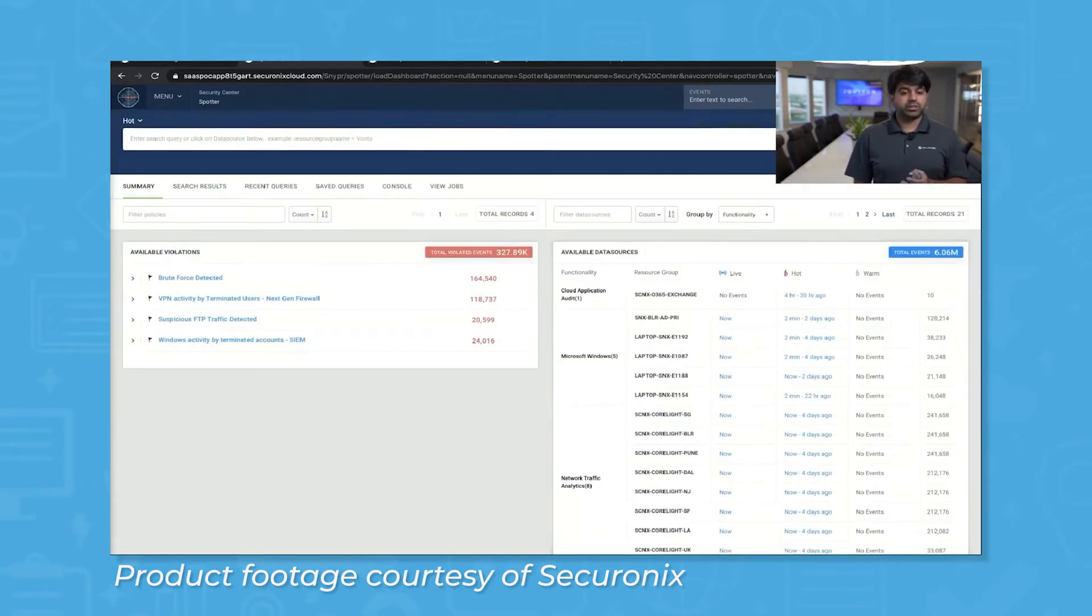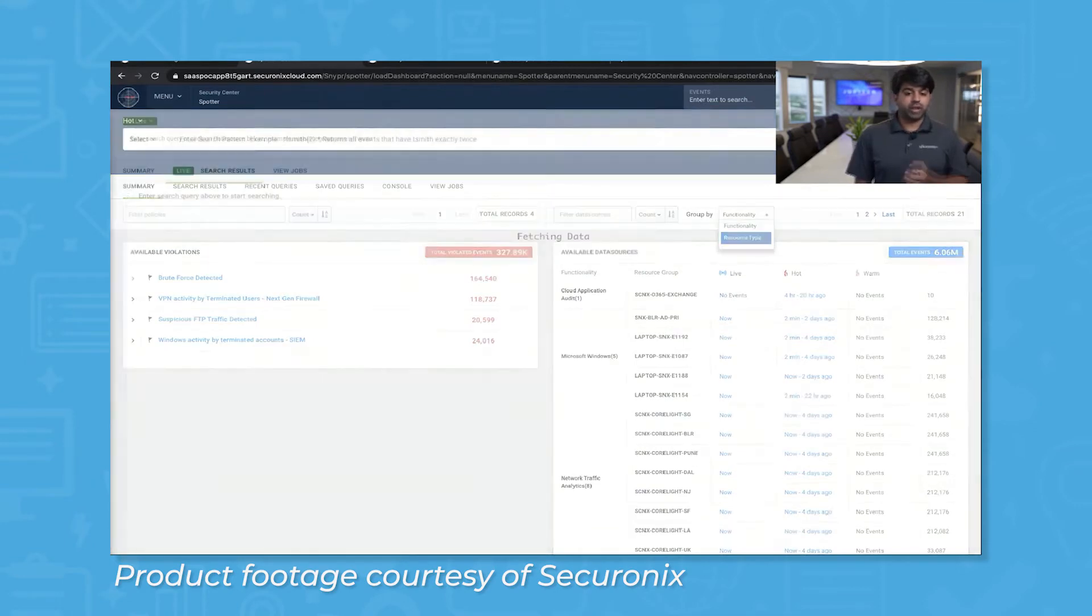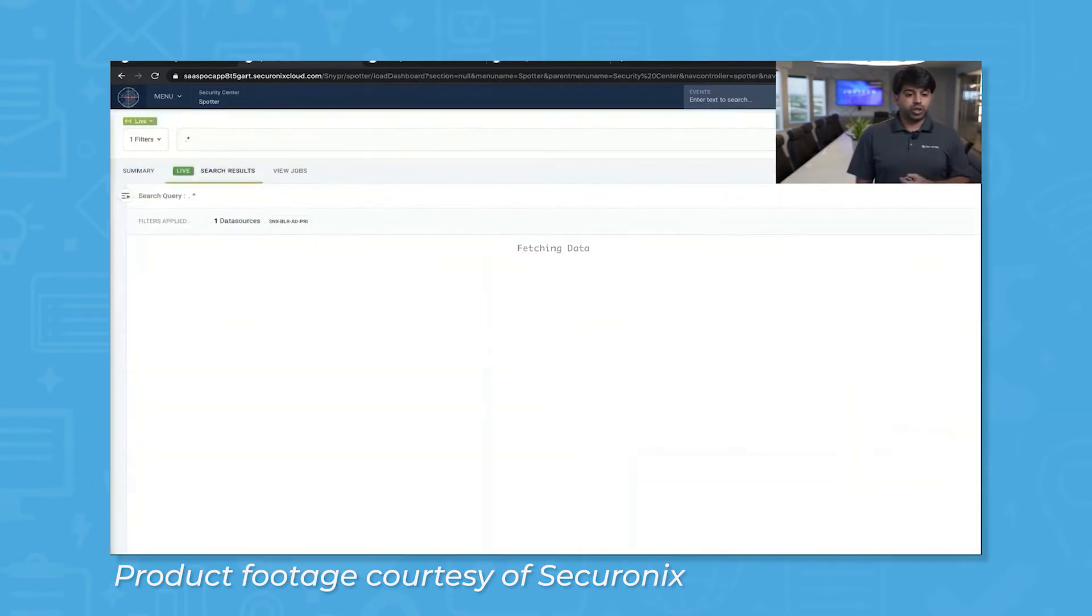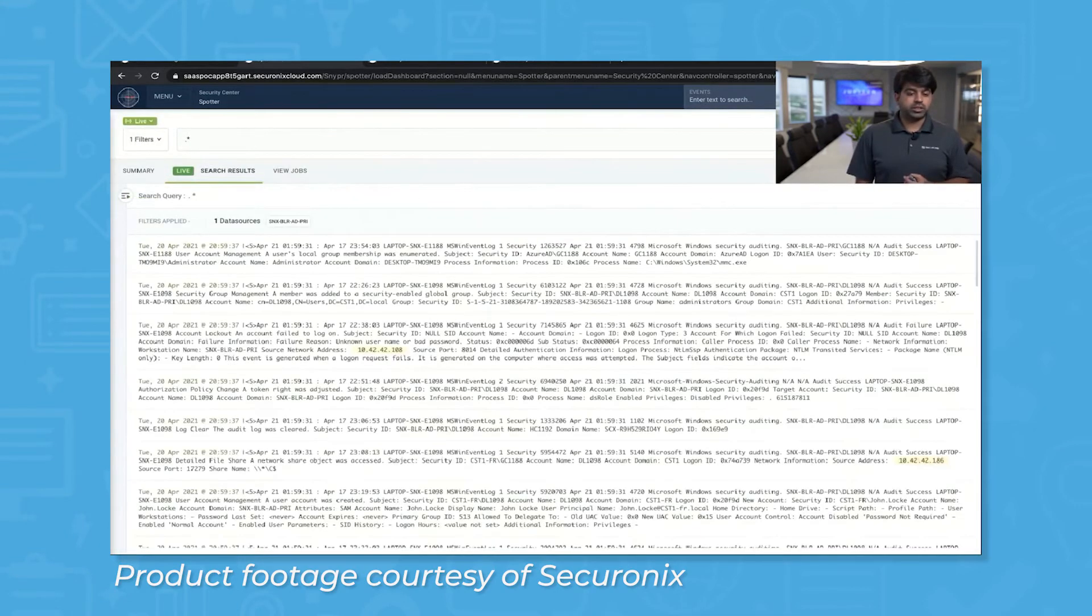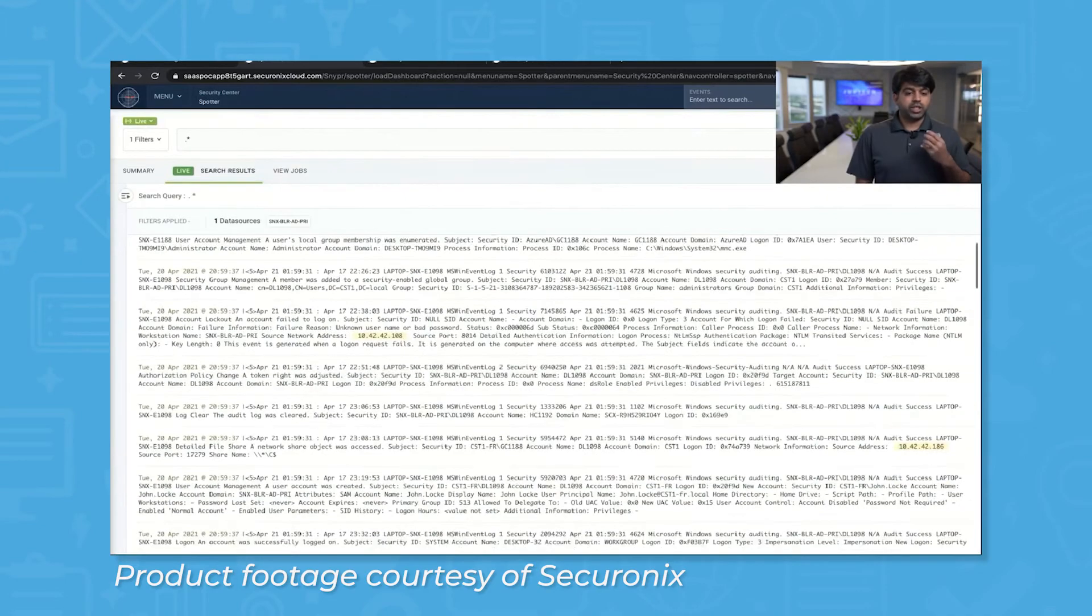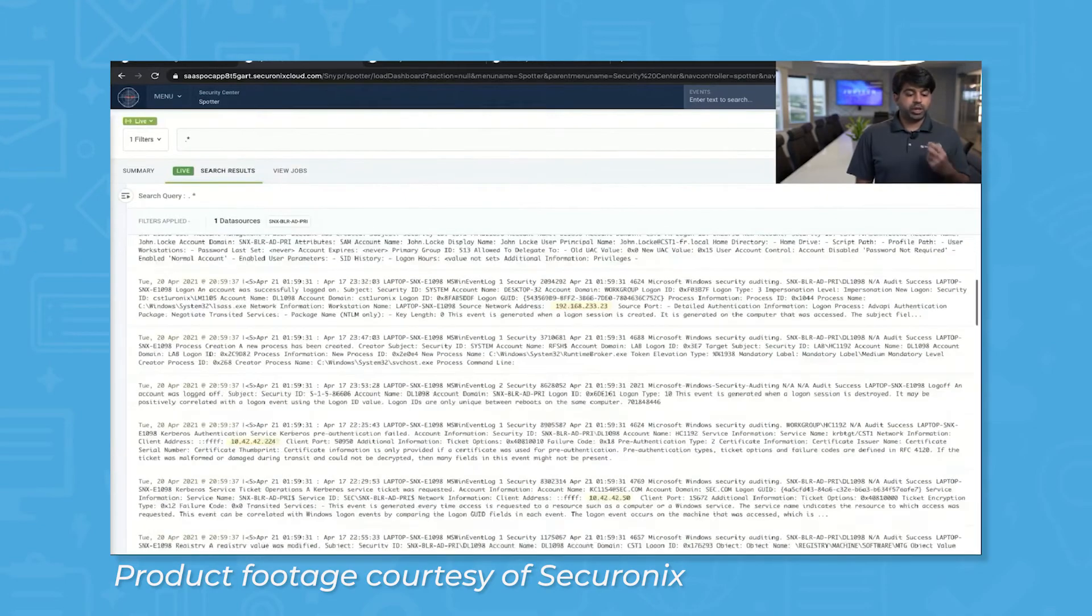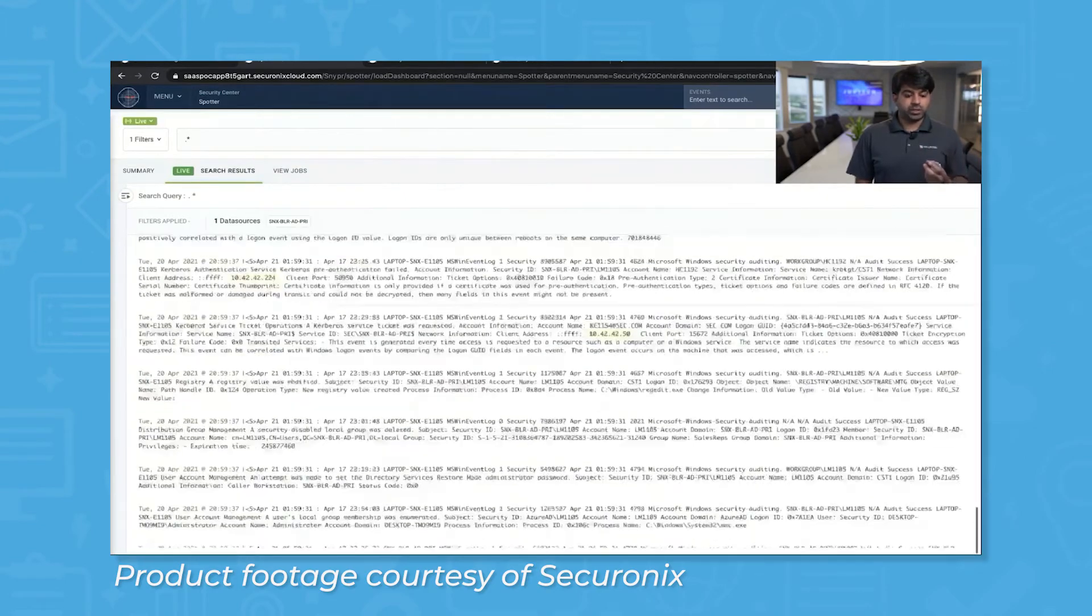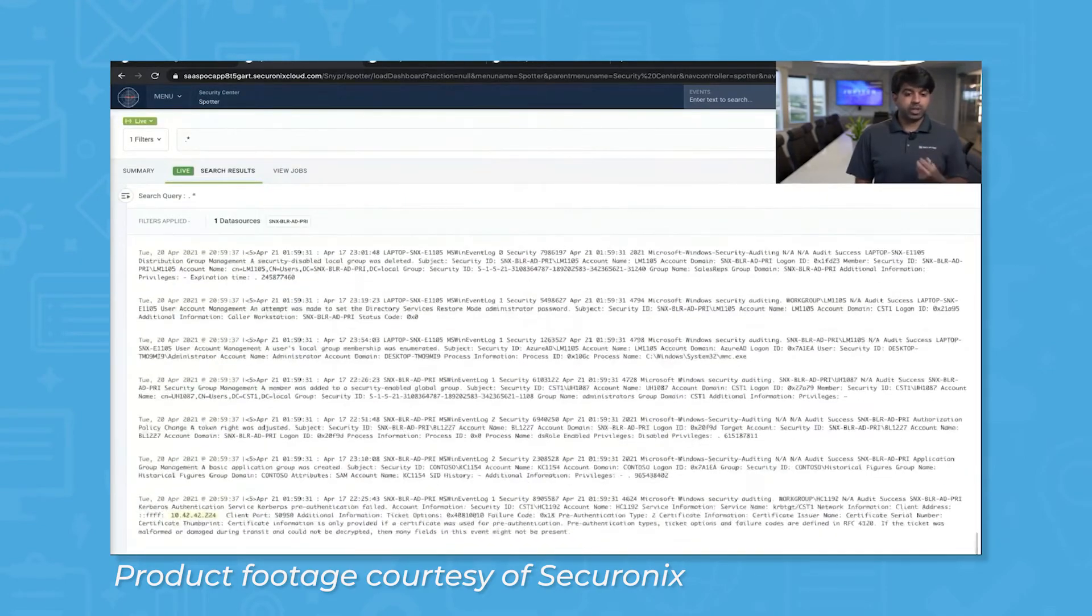Using AI to scan for anomalous behavior that could indicate threats. And since Securonix Next-Gen SIEM bills itself as a SIEM-as-a-Service platform, you don't have to worry about managing any of the infrastructure.